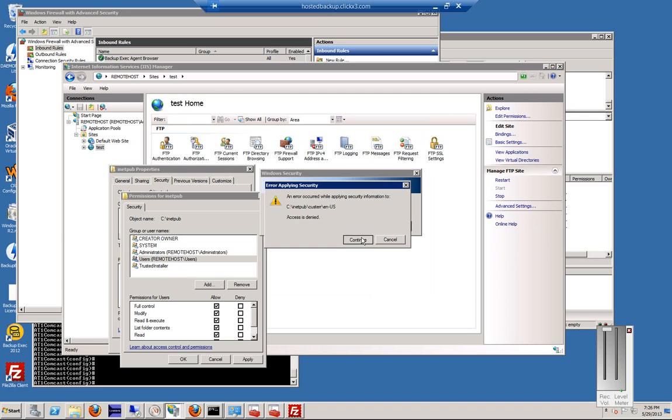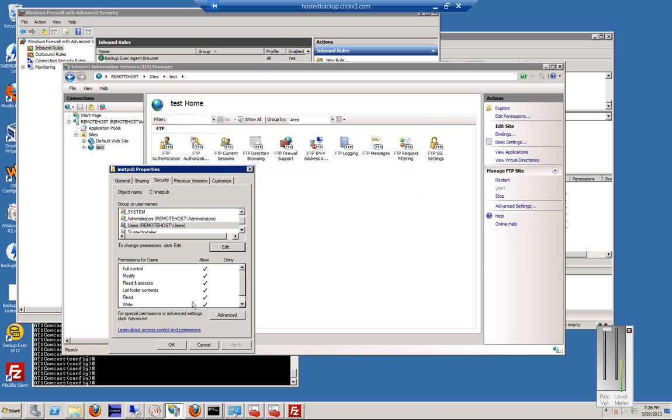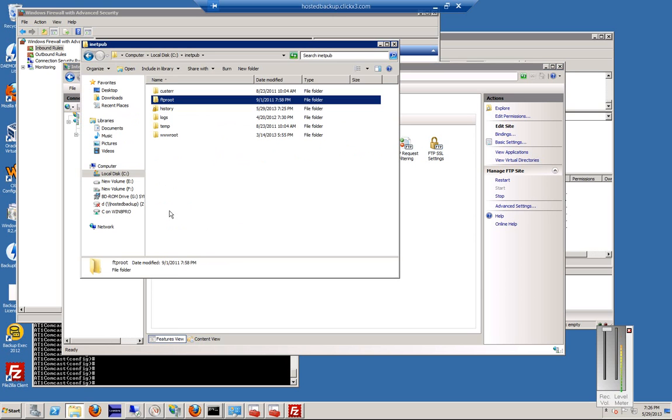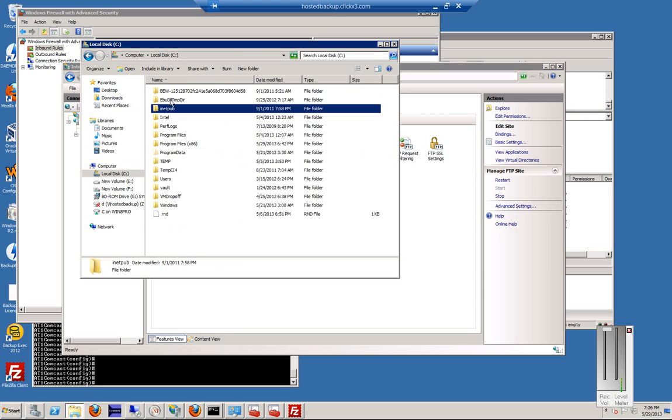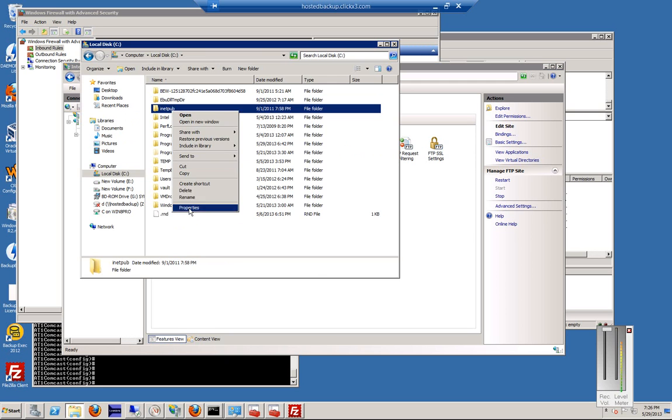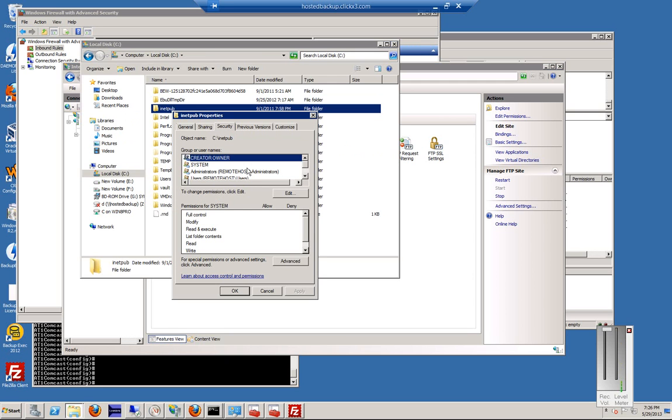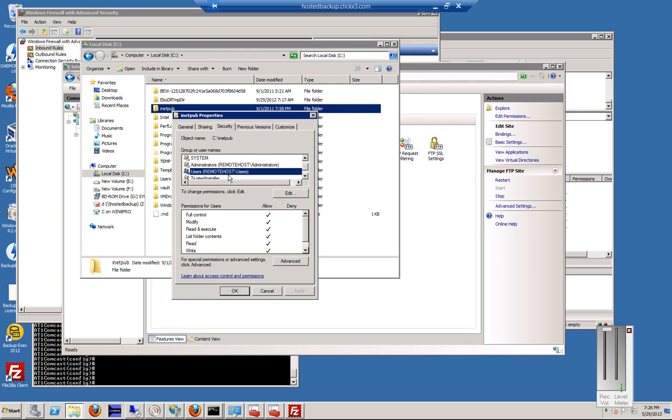And it says Access Denied because we have to take ownership of that. But you get the idea on how that works. You can go into the folder itself, and you can go ahead and change permissions from there, take ownership, that kind of thing. So there's our administrator, and there's our users.